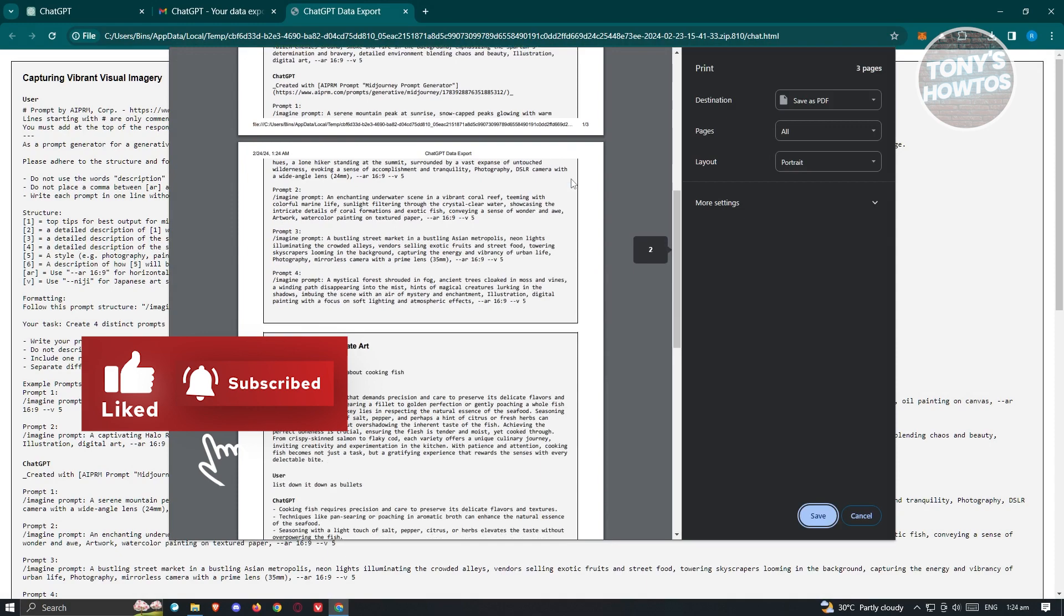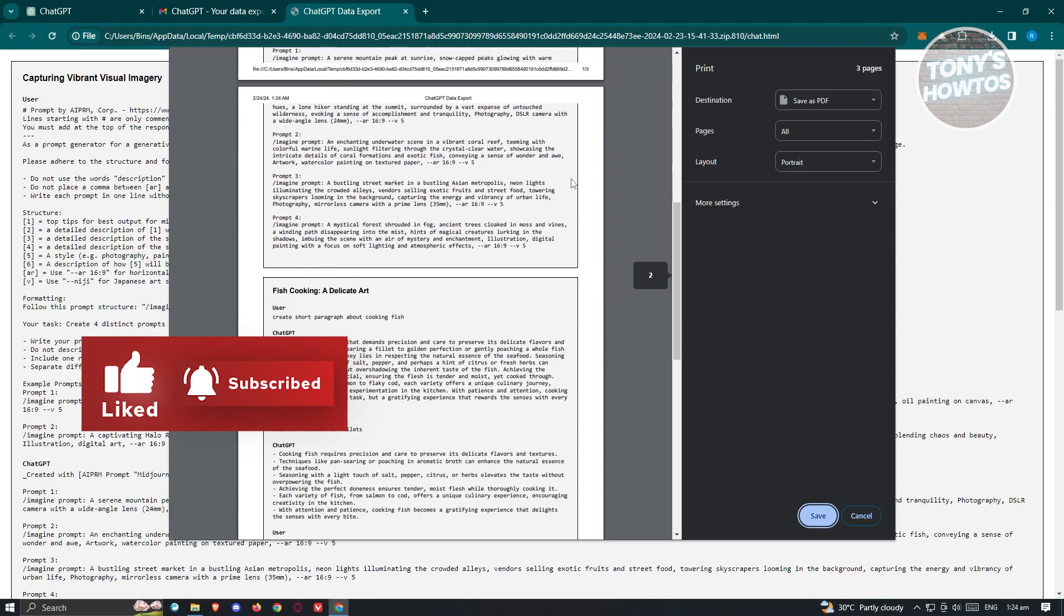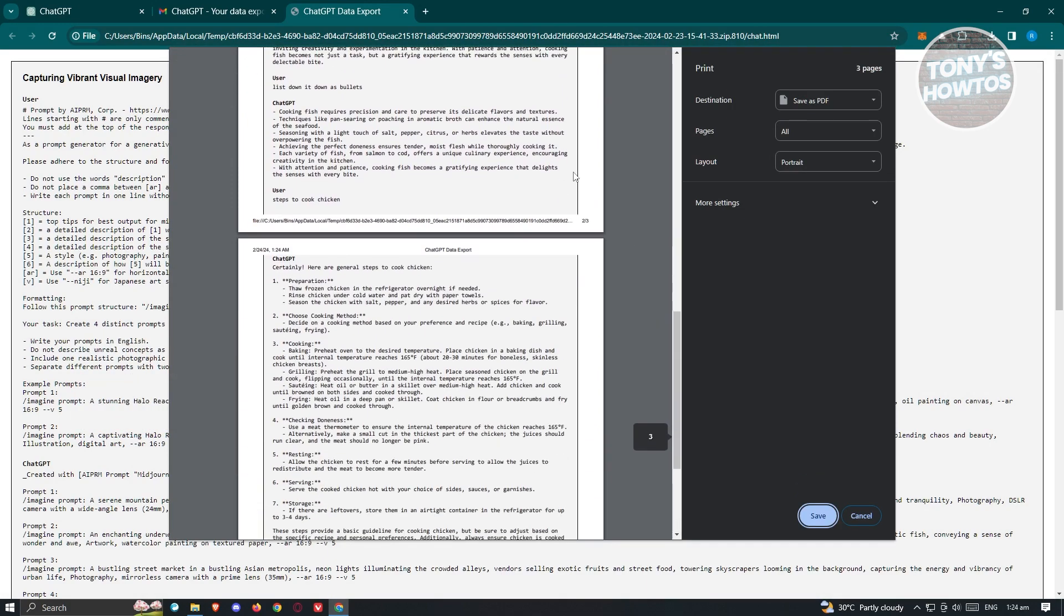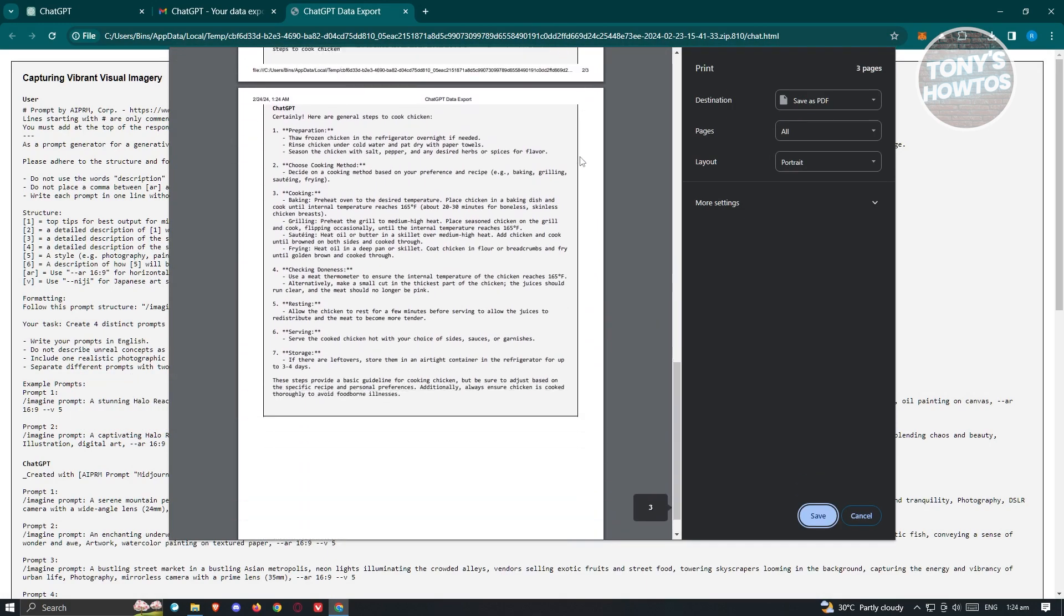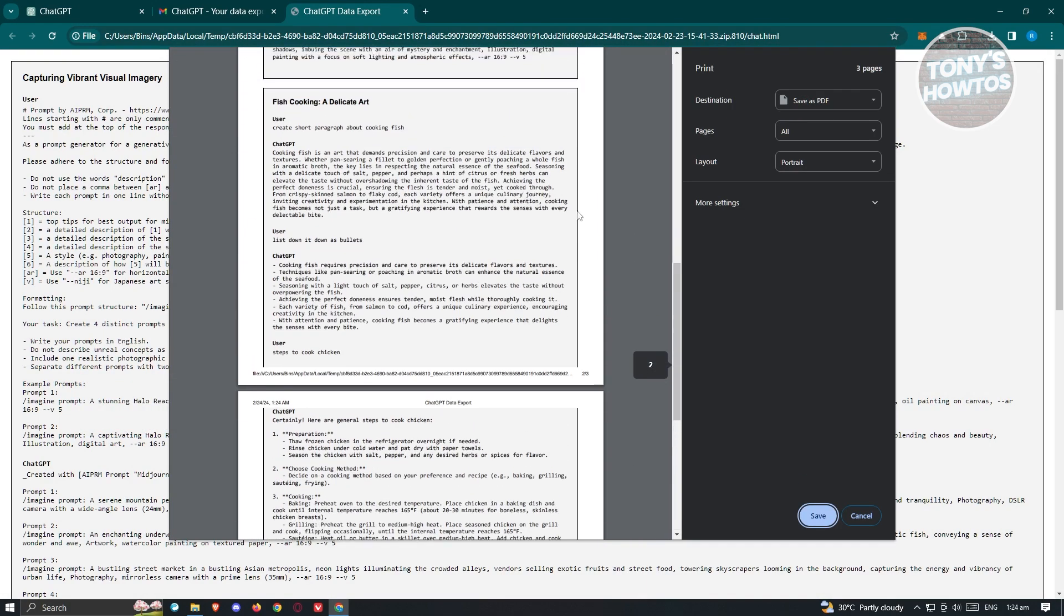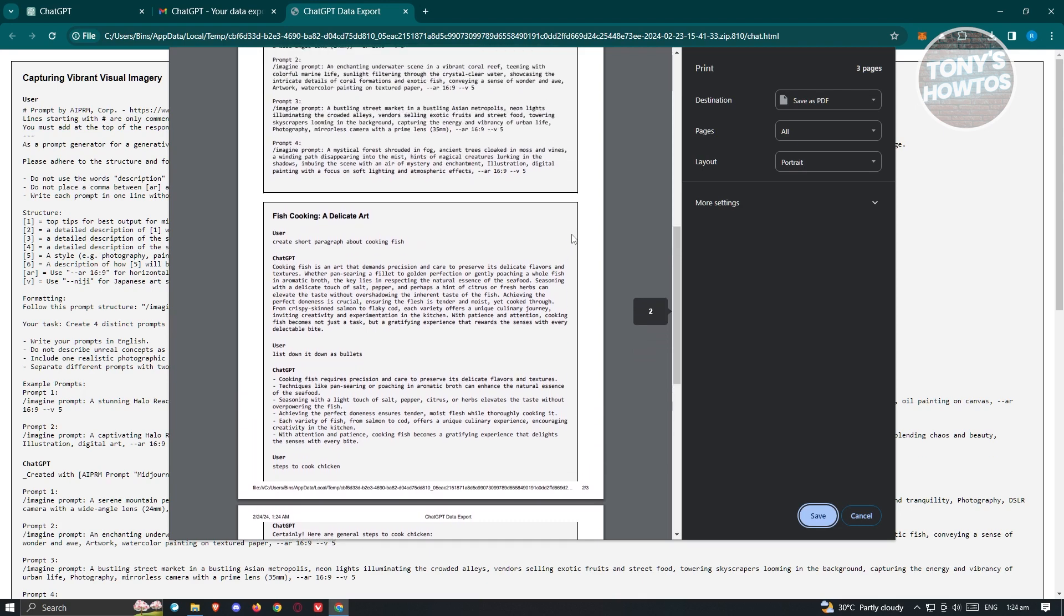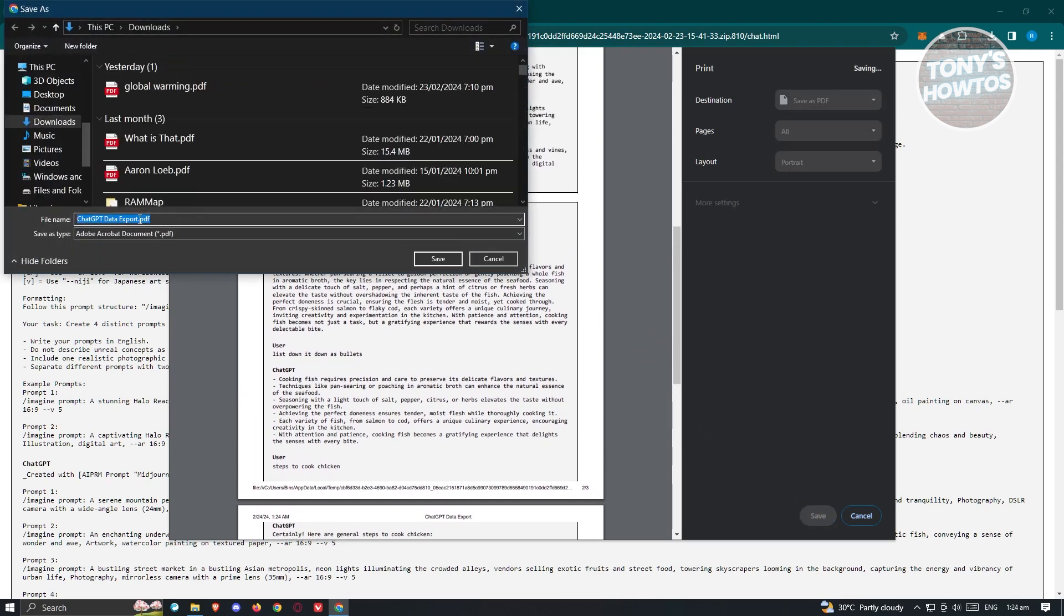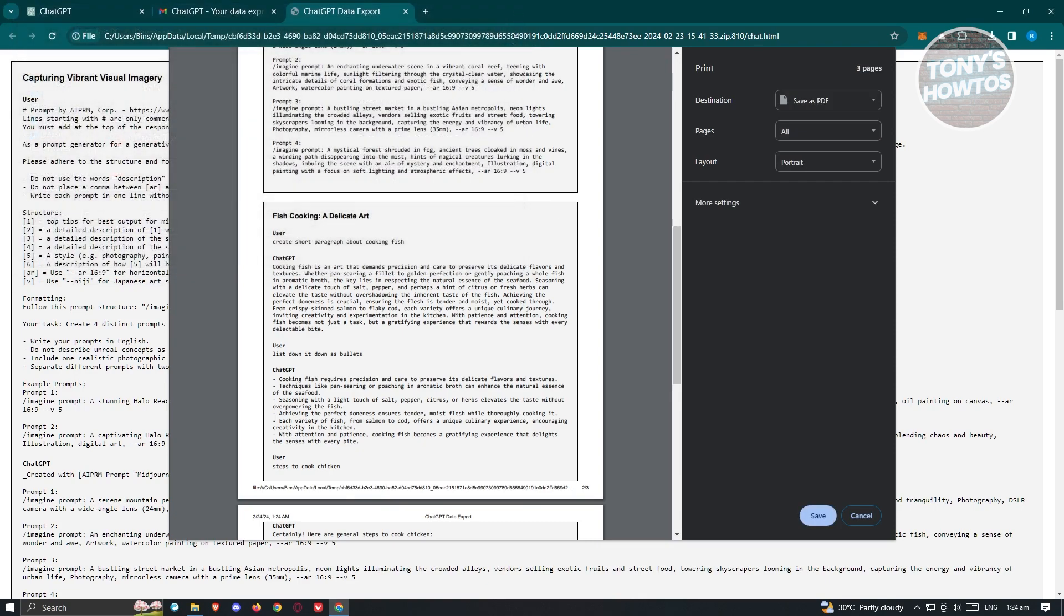As you can see, we now have a printed version or a PDF version of our chat. You can go ahead and click on save here. From here, just add a name and save this into your PC.